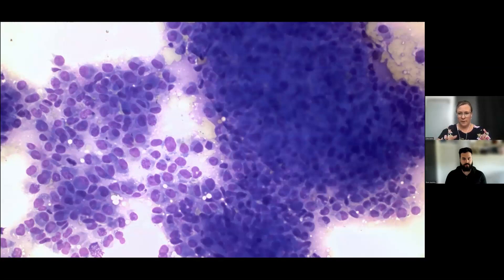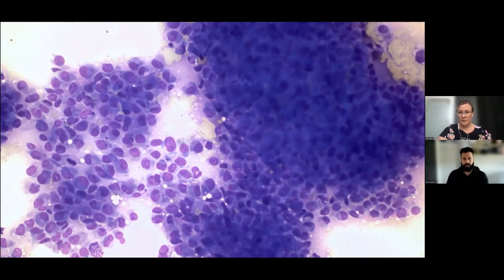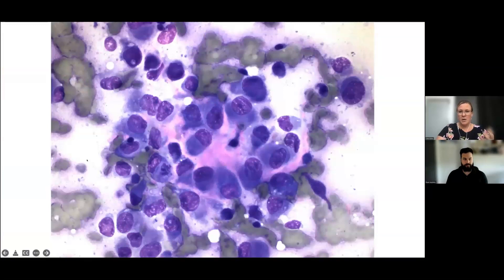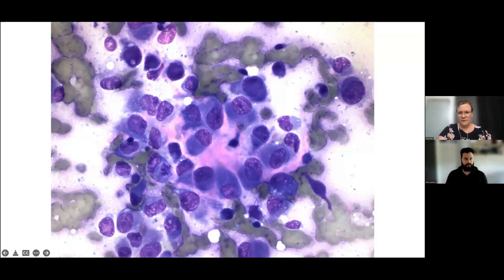At the lower objective we want to see how cells interact with each other, which helps differentiate whether a neoplastic population is epithelial, mesenchymal, or round cell in origin. Already I can see these cells don't look normal — this is very likely a neoplastic population. We can see nucleated cells surrounded by a pink material, which will be important shortly. First, let's look at whether these cells are epithelial, mesenchymal, or round cell in origin.